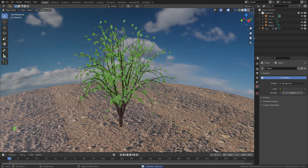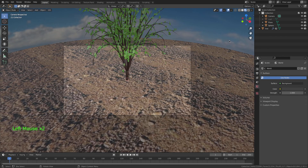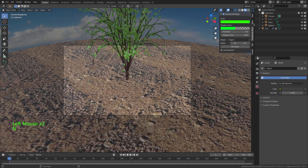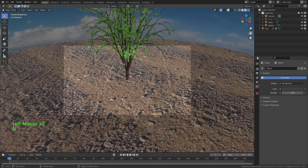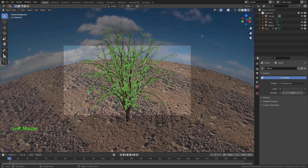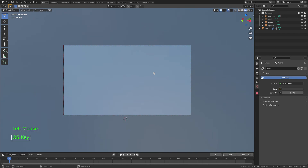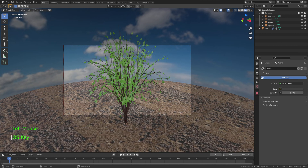Now I don't need the light because we're going to do a Viewport Render Image. First I'll go View, Camera to View — you can see it's Camera to View because the outline of the camera turns red. Now if we move around, the camera moves too. I'll just zoom out.